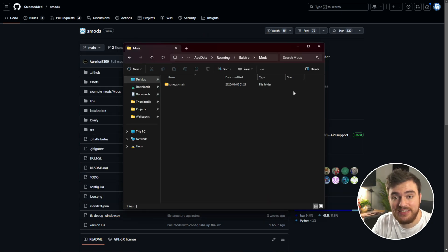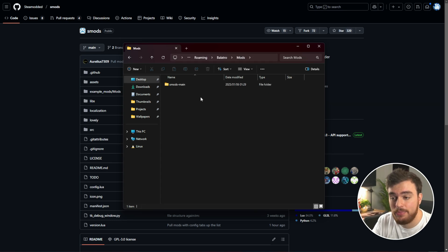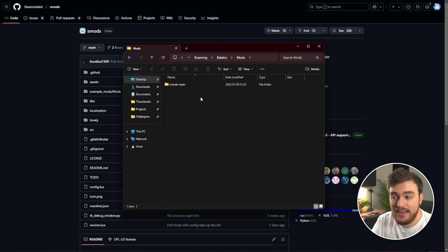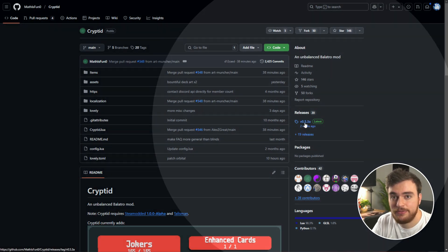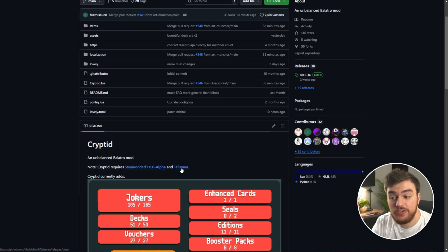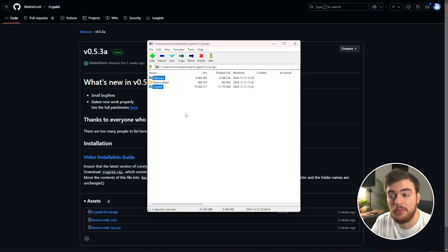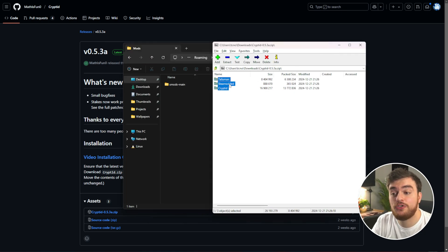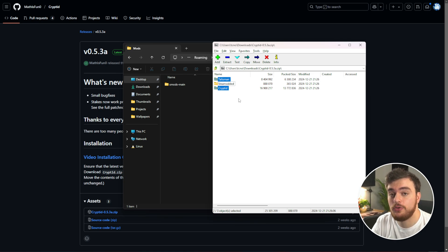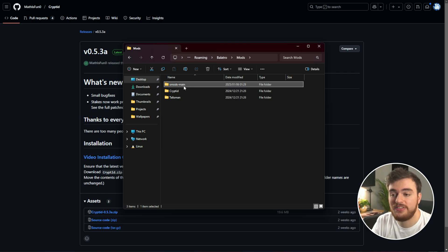Once again, to get there, use %appdata%\Balatro, and if you haven't already got the mods folder, create one and open it. Now for the Cryptid mod, the last step is downloading the actual mod itself, downloading the zip, opening it — you'll find a bunch of different mods inside, including the Cryptid mod and Talisman, which allows the game to handle very high score numbers. You'll notice there's a SteamModded folder included, so if you were to drag all of these into your mods folder, you'd have two copies of SteamModded. So just check what files you're dragging in before you do, and make sure you don't have any duplicates. Select everything, hold Ctrl, and click SteamModded to unselect it, then drag everything else into your mods folder. Just like that, we've installed Cryptid, Talisman, and we have the latest version of SteamModded.